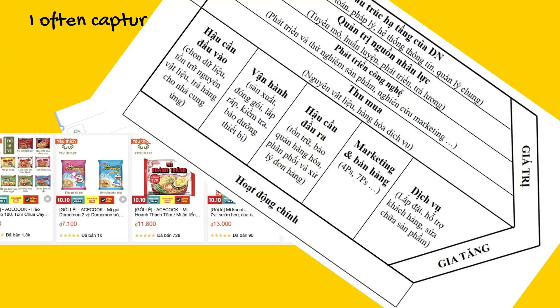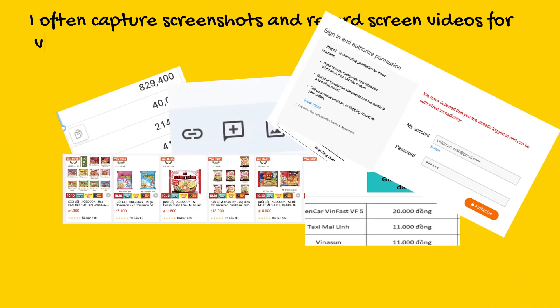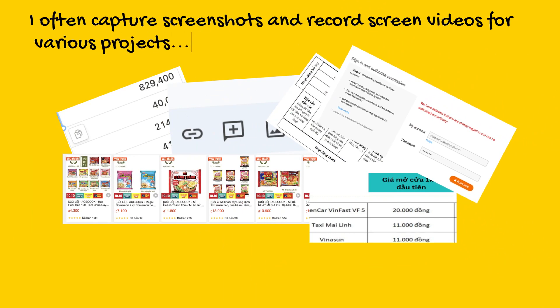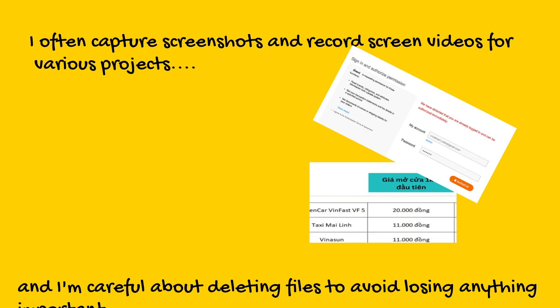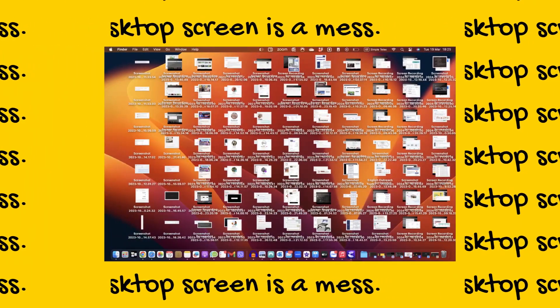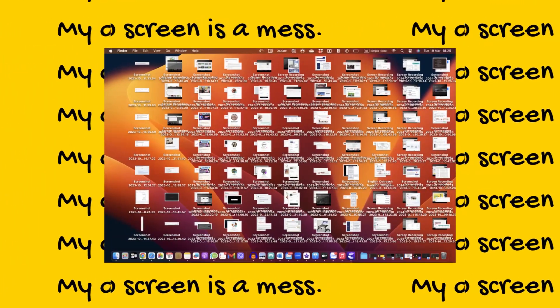I often capture screenshots and record screen videos for various projects, and I'm careful about deleting files to avoid losing anything important. Unfortunately, I haven't found the time to reorganize everything yet. As a result, my desktop screen is cluttered with numerous screenshot files.